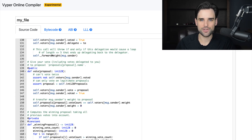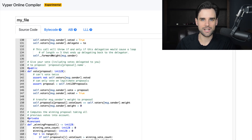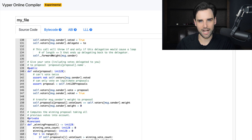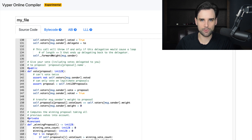Today I'm going to give you an introduction to the Vyper programming language so that you can write smart contracts for the Ethereum blockchain. I'm Gregory from Dapp University.